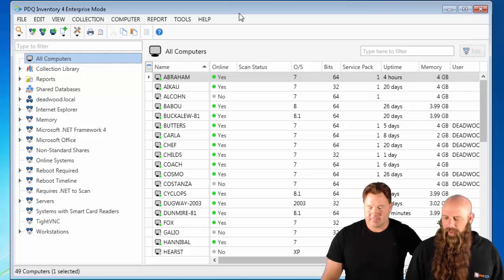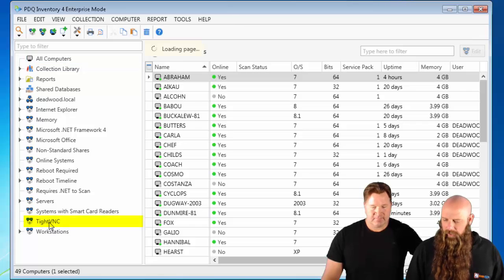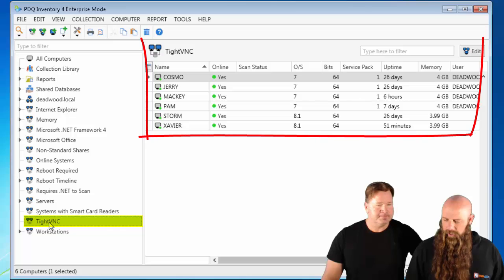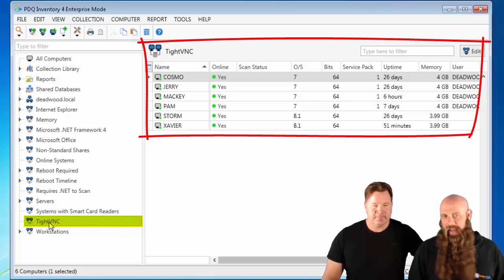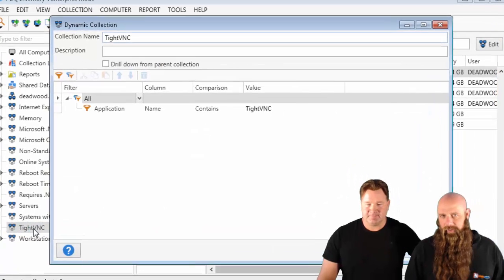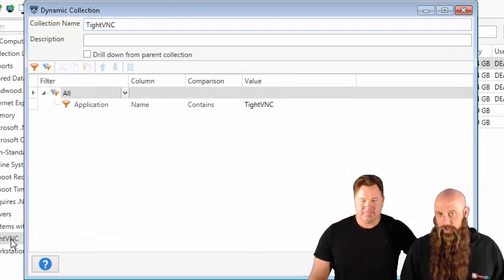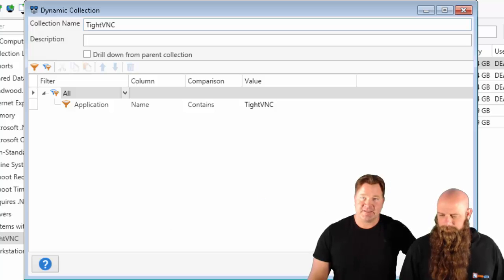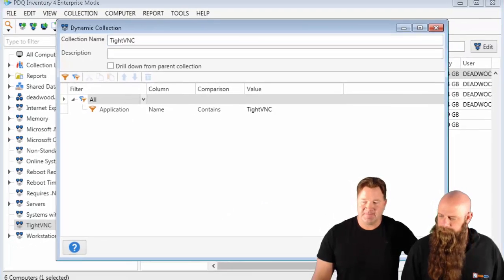Now that we've specified that, we do have a collection that Lexa and I created to show all the computers that have VNC. You can just see those filters right there — application contains TightVNC.